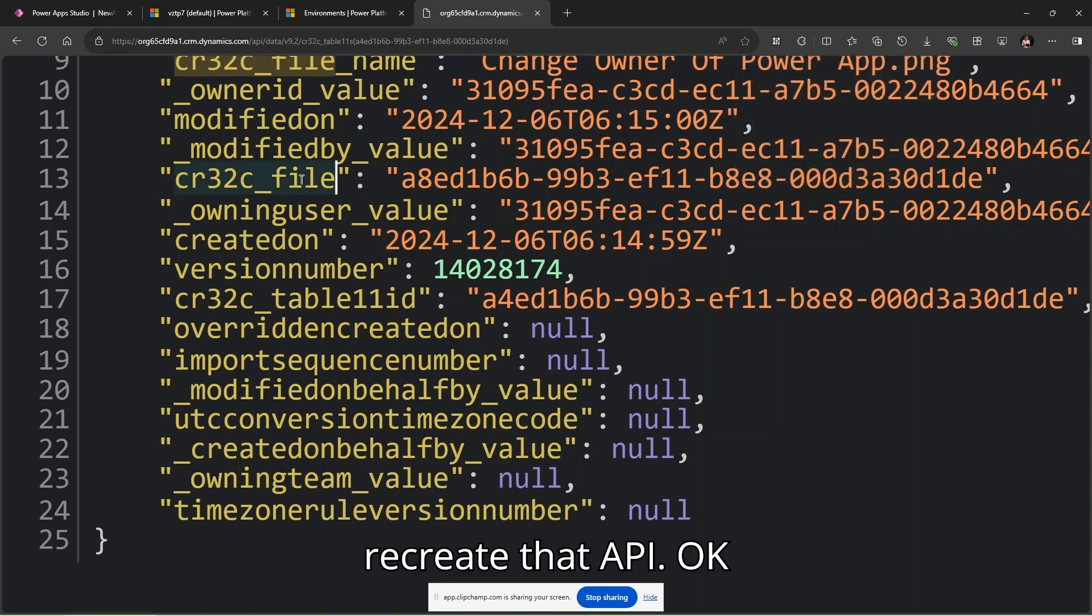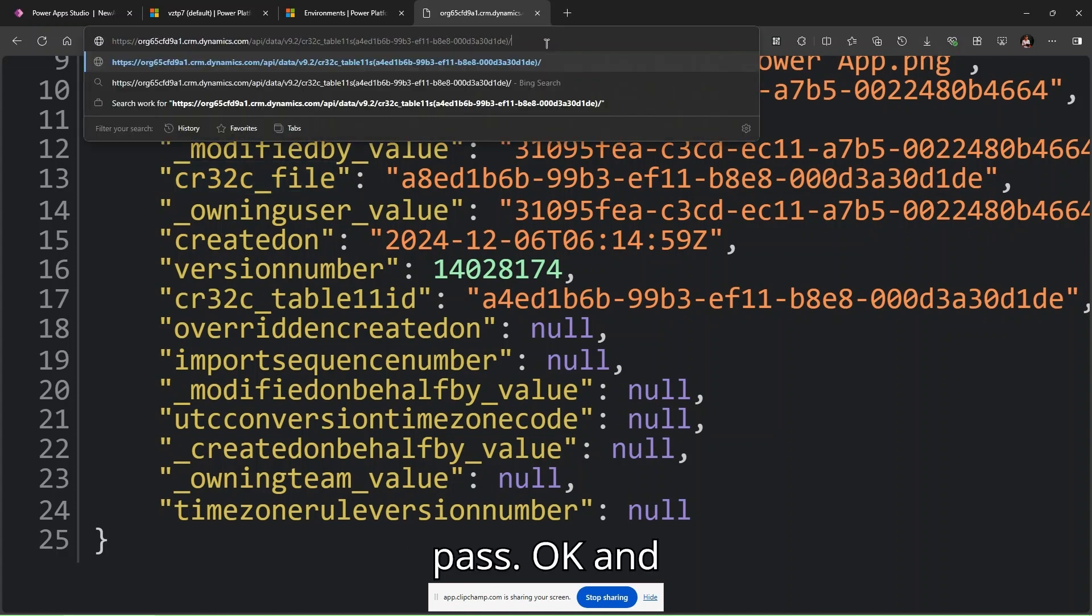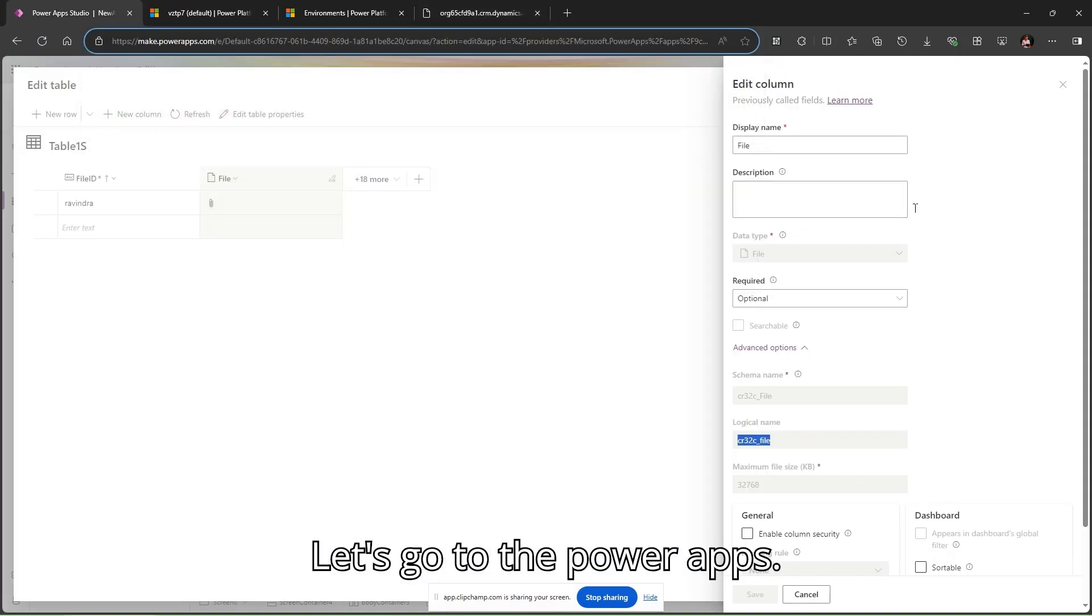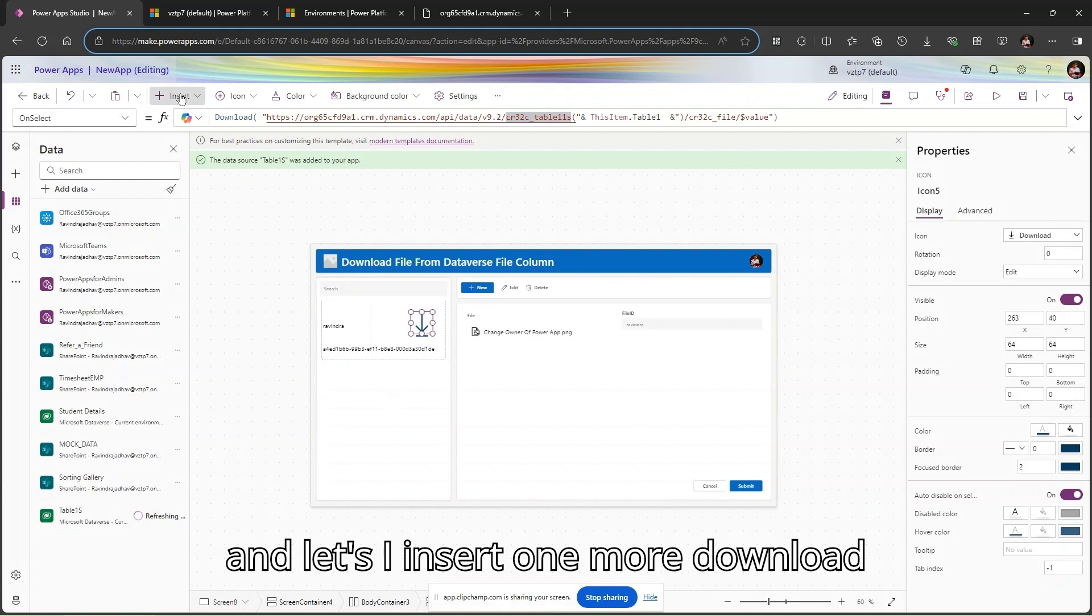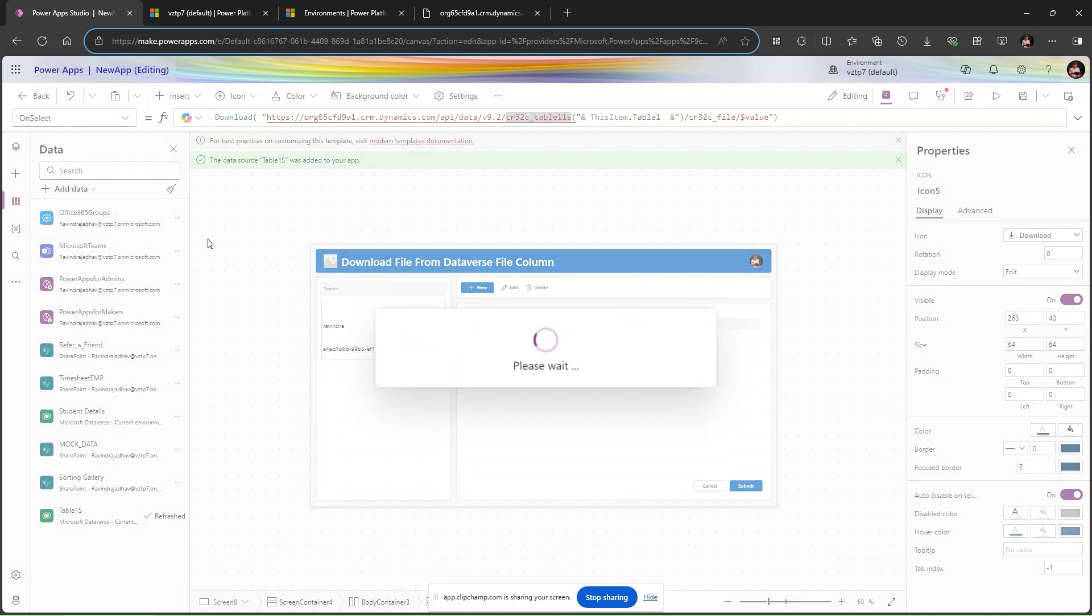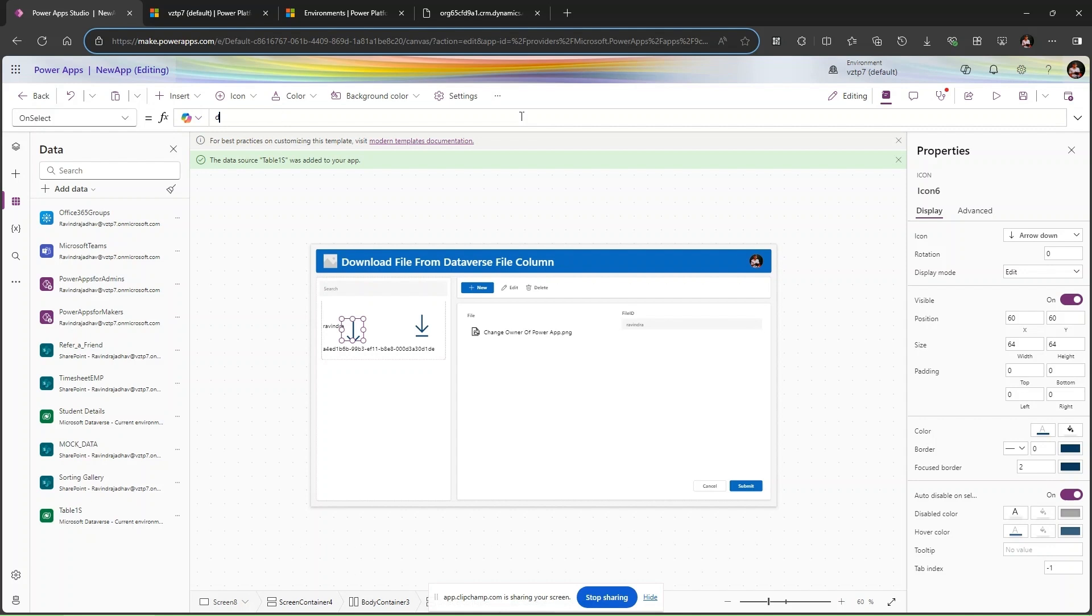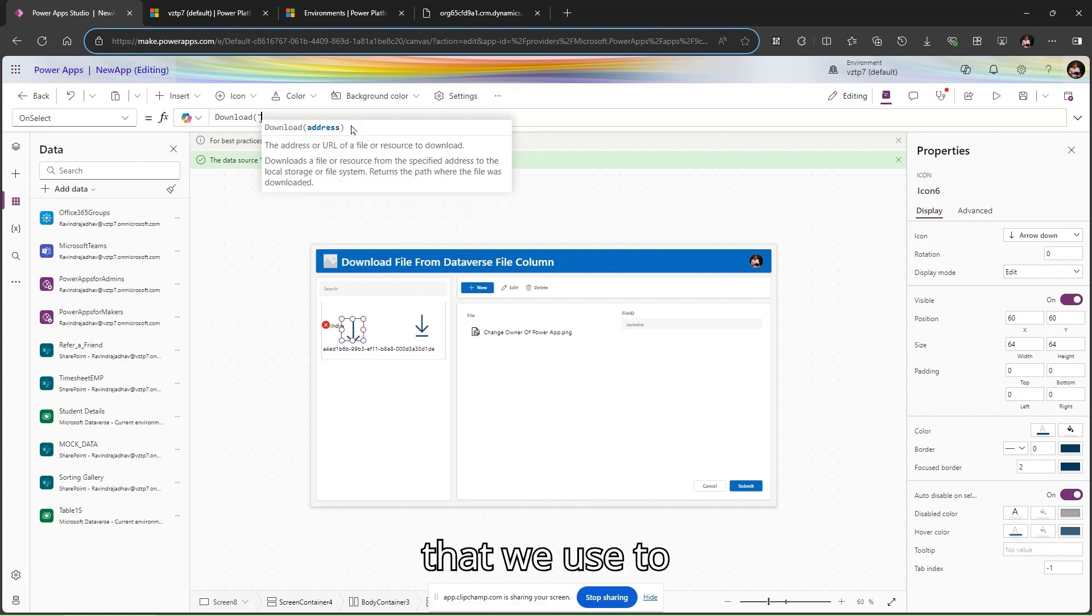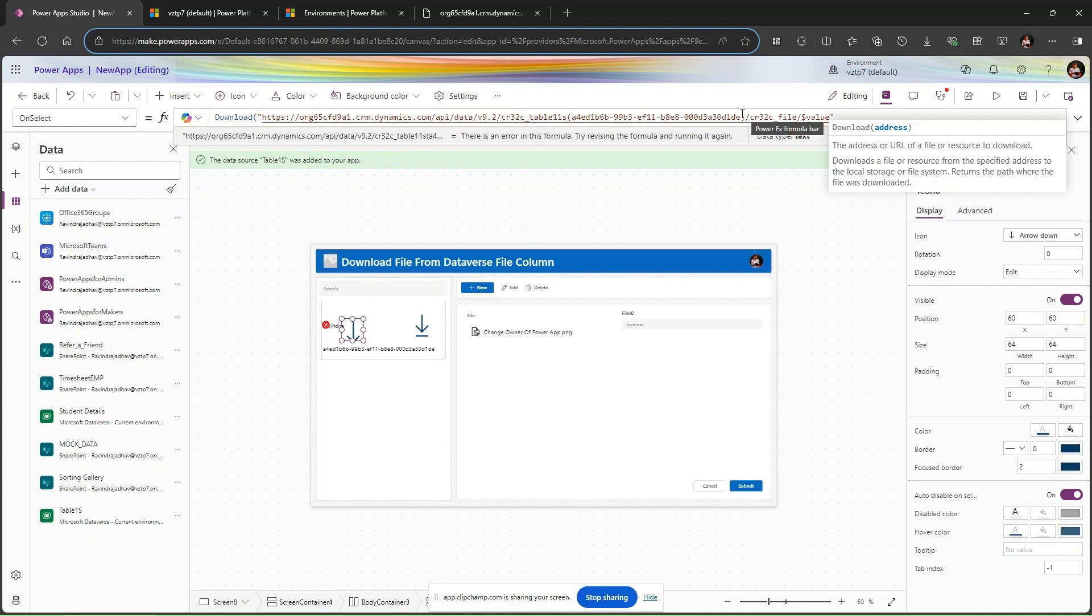Let's create that API path. Copy it, then go to Power Apps. Let's close this and insert one more download button. In the templates I'll use an arrow. Go to the on select property of this and type 'download'. Download is a function that we use to download a file or any other thing. We need to break this.